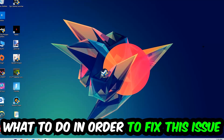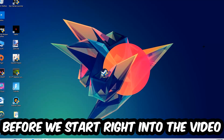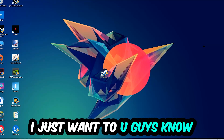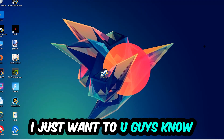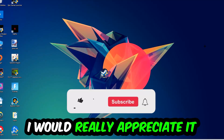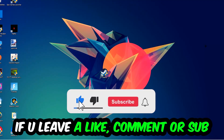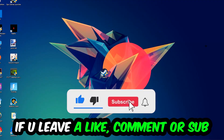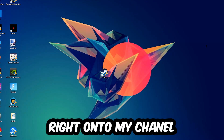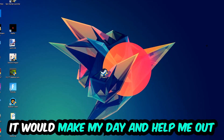Before we start, I just want to let you guys know that I would really appreciate it if you would leave a like, a comment, or a subscription on my YouTube channel. It would really make my day and help me out as a small YouTuber.